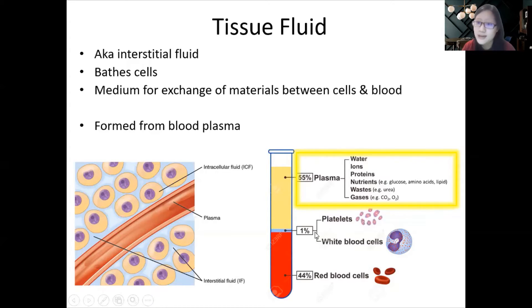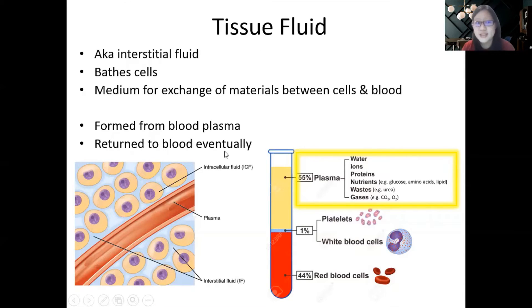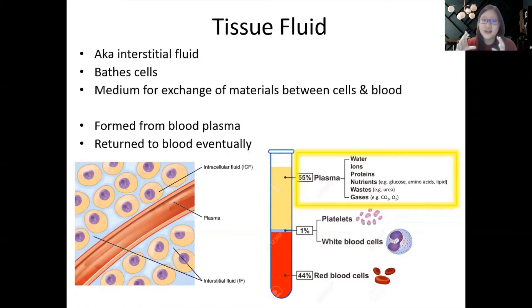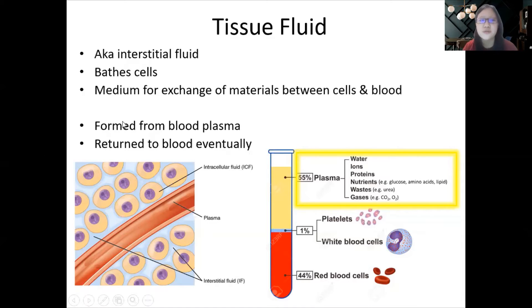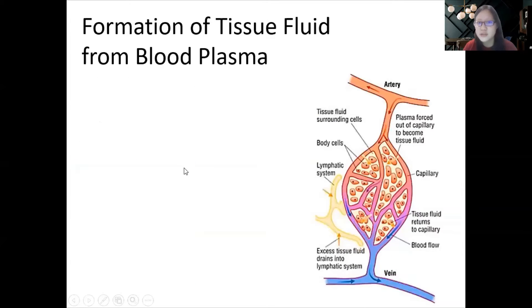Tissue fluid is actually formed from blood plasma — 55% of the blood, which is plasma, results in the formation of tissue fluid. After forming, tissue fluid is eventually returned to the blood. We don't want it to accumulate, because that would cause bloating. So it has to be returned. Let's go through step by step how it forms from plasma, how it returns to blood, and what it has to do with lymph.